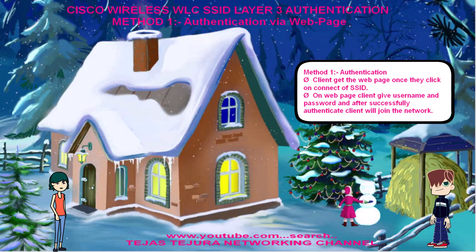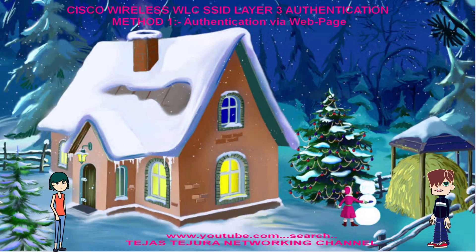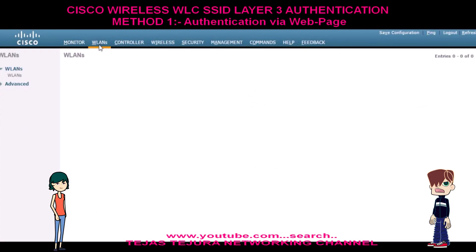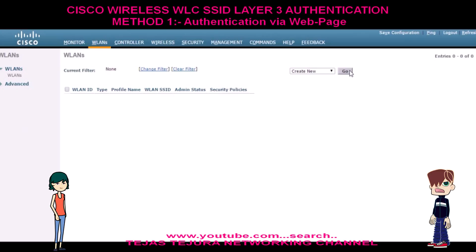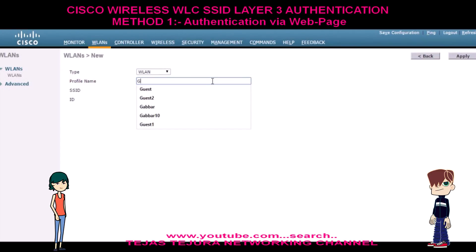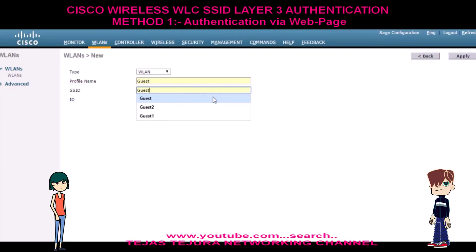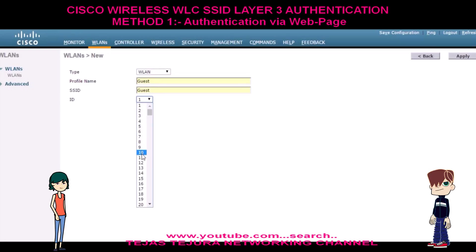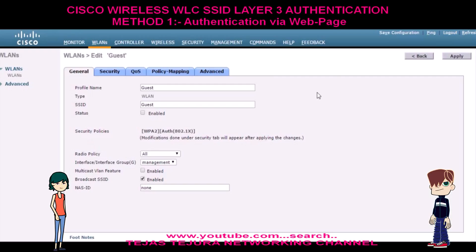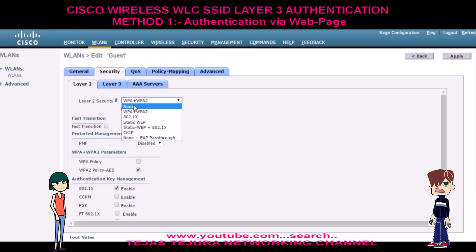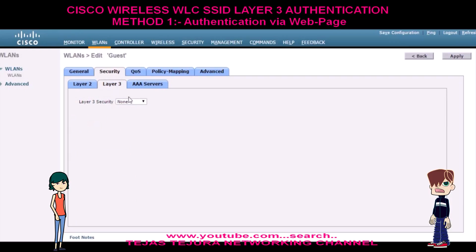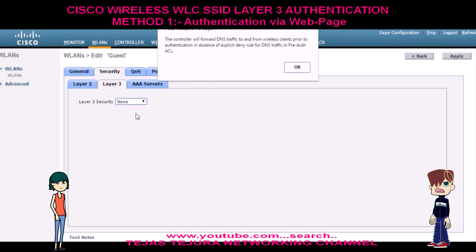Tejas, can you teach me how to configure it in Cisco Wireless WLC? Oh sure, Deeple. Look at the GUI session of my Cisco Wireless WLC. First we will make the SSID. Here, layer 2 authentication should be none. For layer 3 authentication, we will select the authentication option.